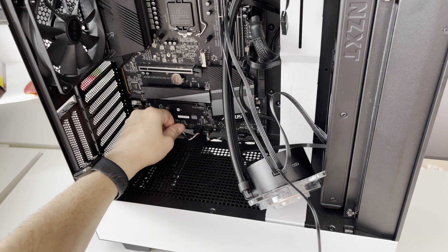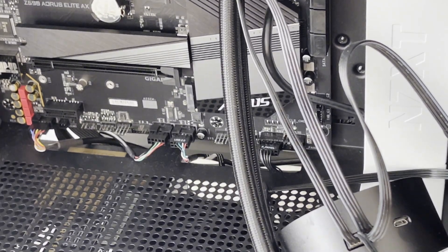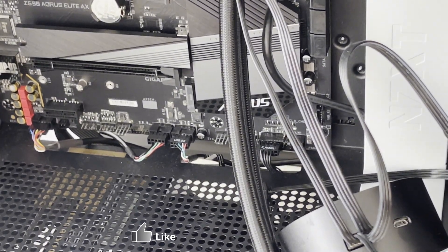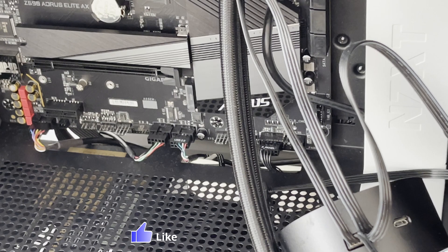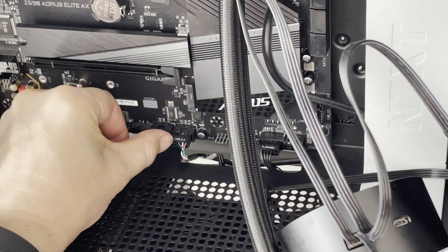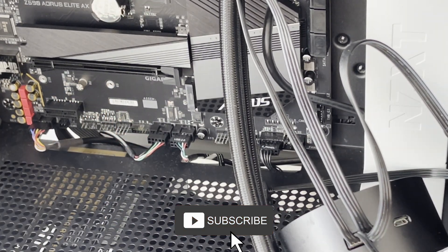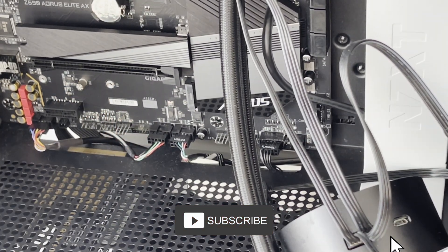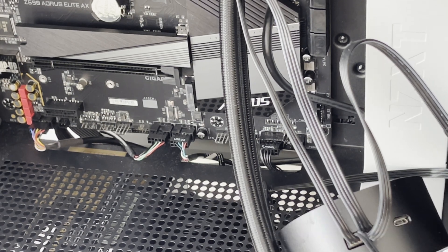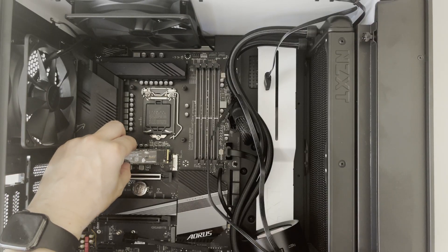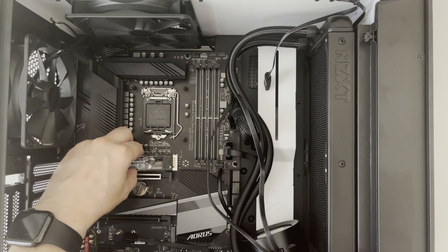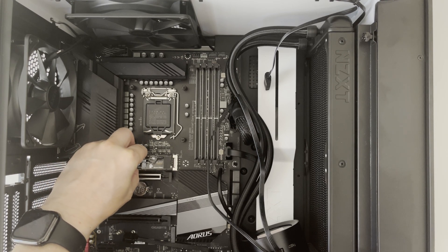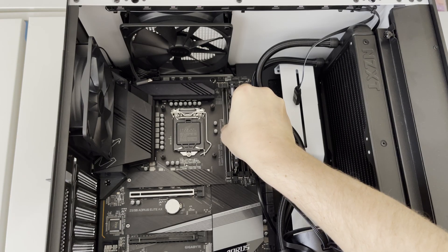To summarize connectors at the bottom of our motherboard. On very left we have connected audio connector. Then USB from our Kraken Z63 liquid cooler pump. Then USB connector from our NZXT smart device. And on very right we have connected our front panel cable.